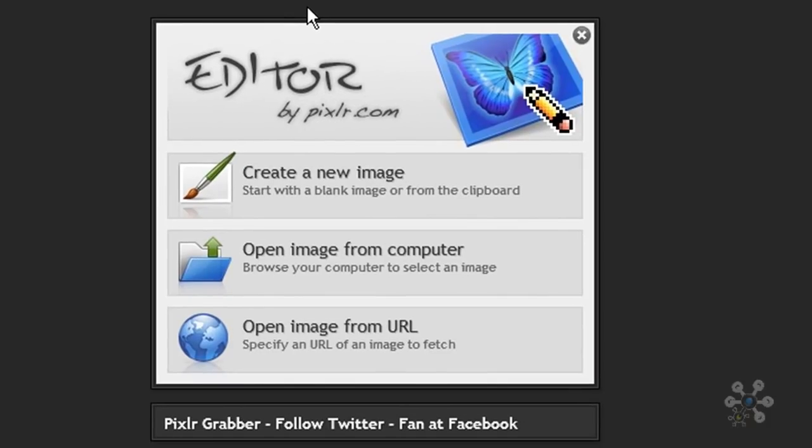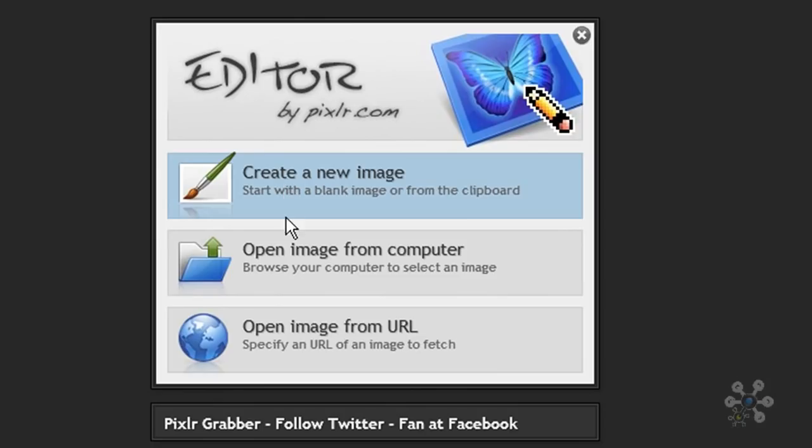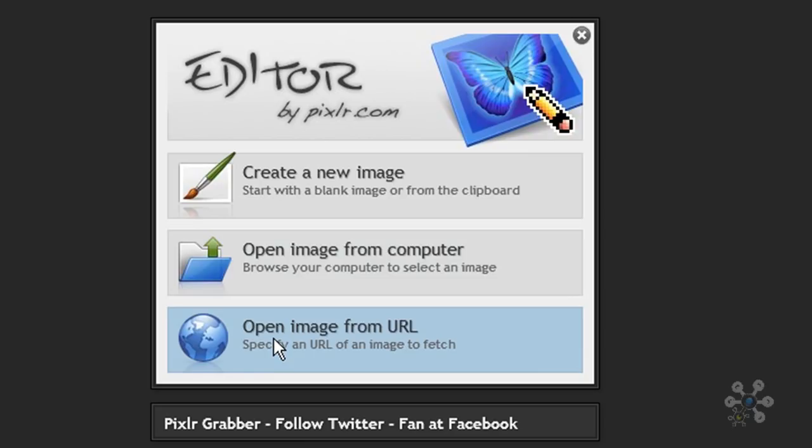Now once you're presented at the Pixlr editor, you have three options here. You can create a brand new image from the clipboard, and it will open up Pixlr, and you can just start with a fresh new image. If you have an image on your computer, you can open that image from your computer, or if the image already exists on the web somewhere, you can take the URL of the image and pull it into Pixlr.